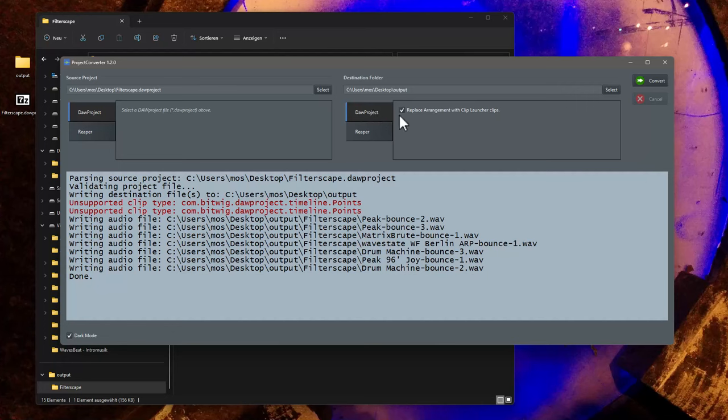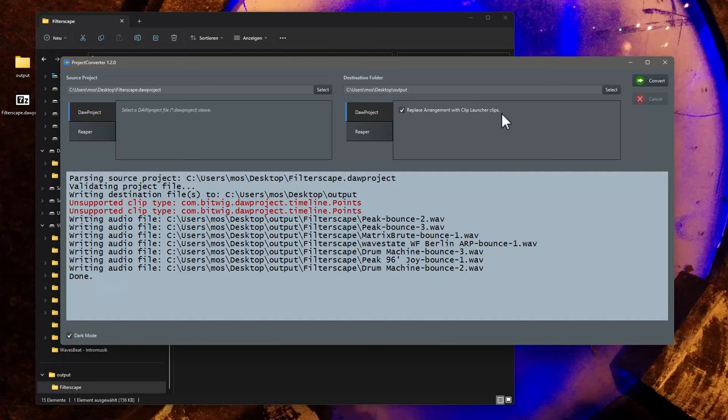But now door project to door project makes sense. Because also here we have now the option to replace the arrangement in this door project file with the clip launcher clips. So it does basically the same what I did now in the Reaper project, but to the door project.